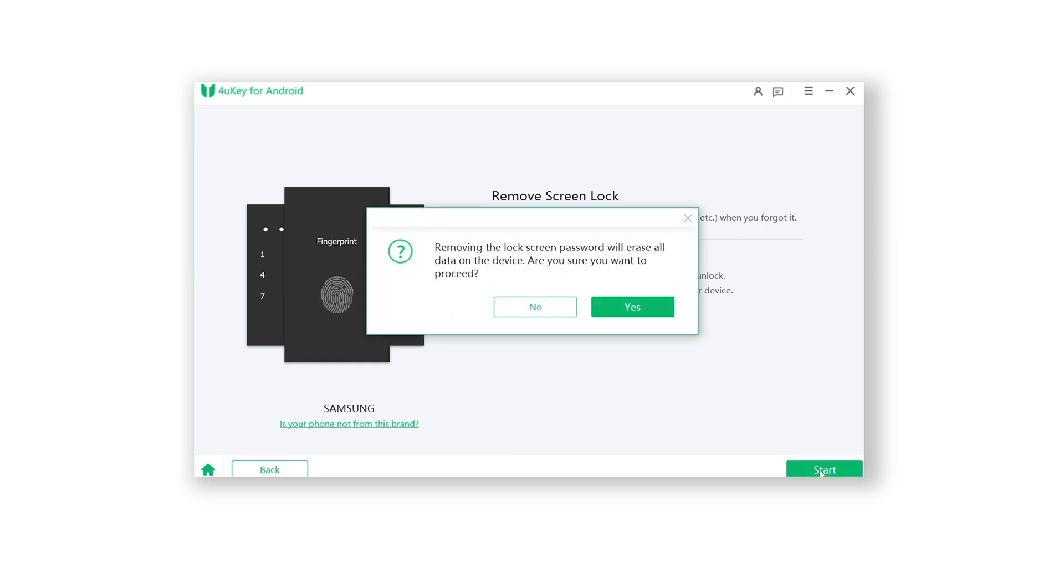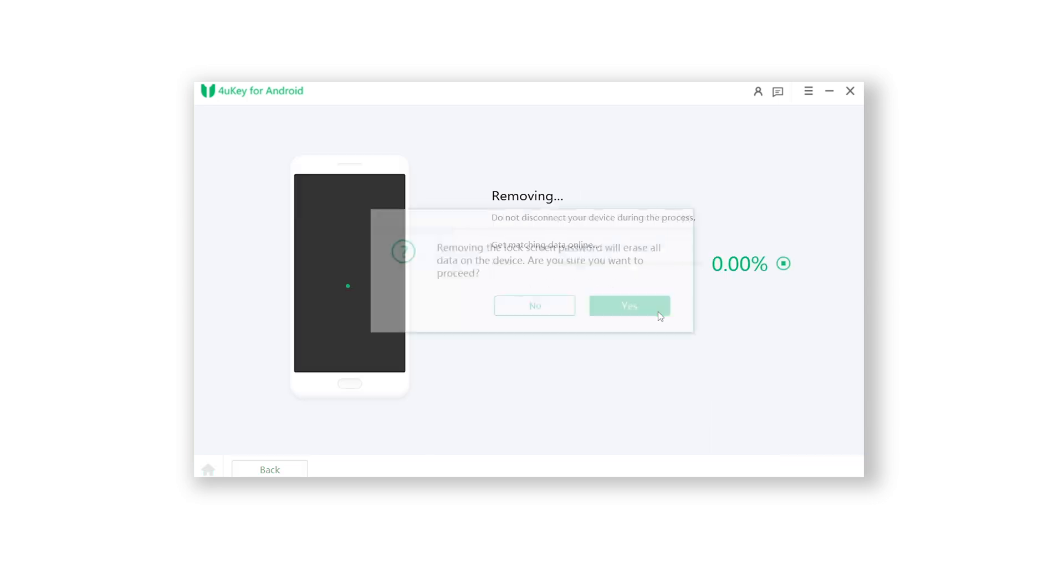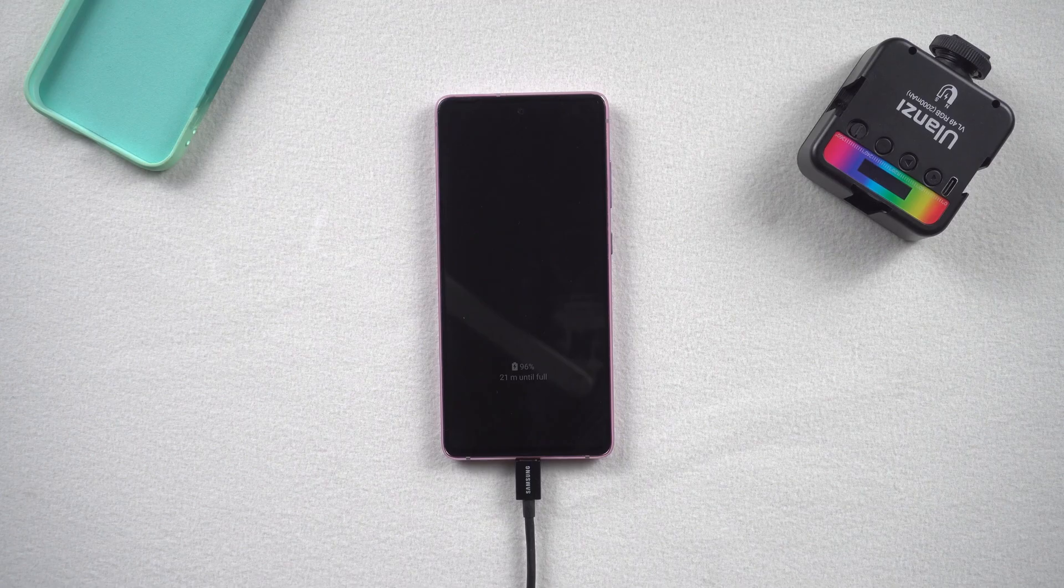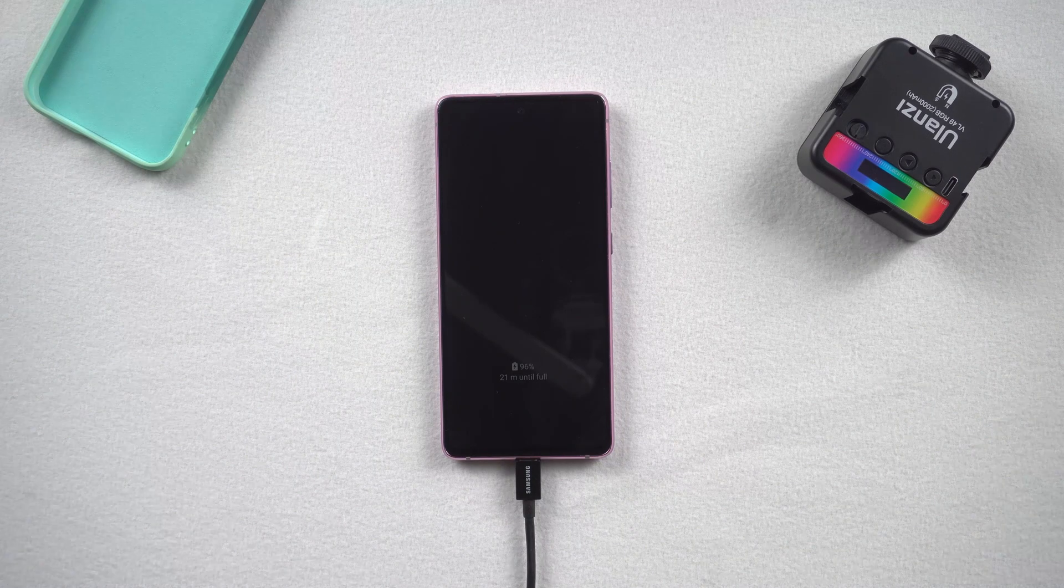Please note that this will remove all your Samsung data. Once confirmed, click on yes. Then you need to put your Samsung phone in recovery mode. Let's go back to your phone.